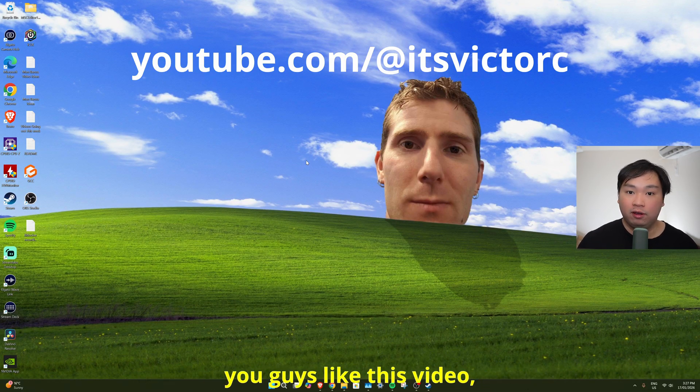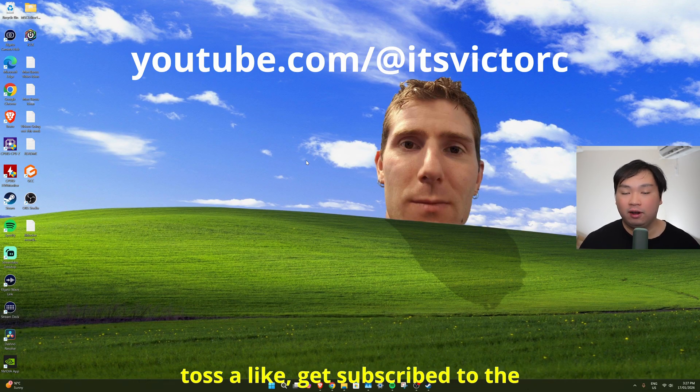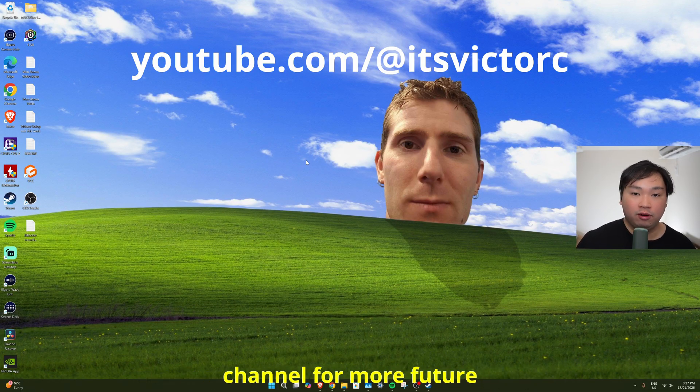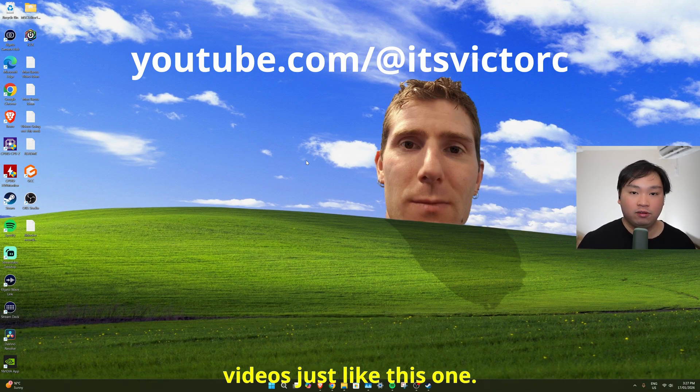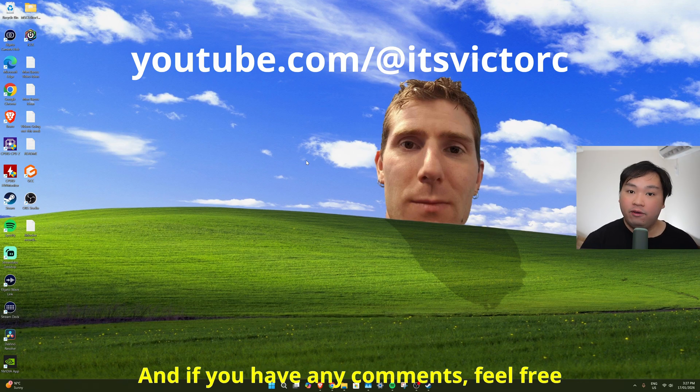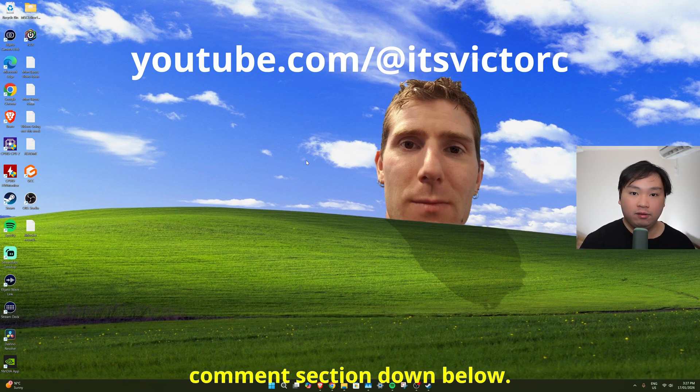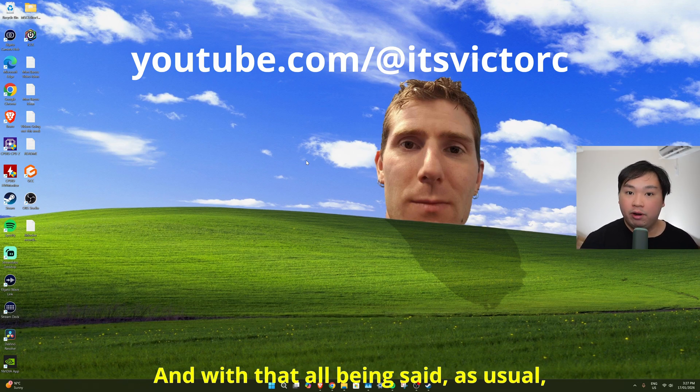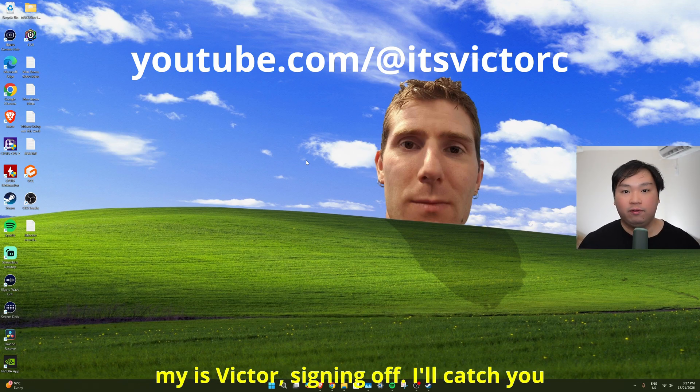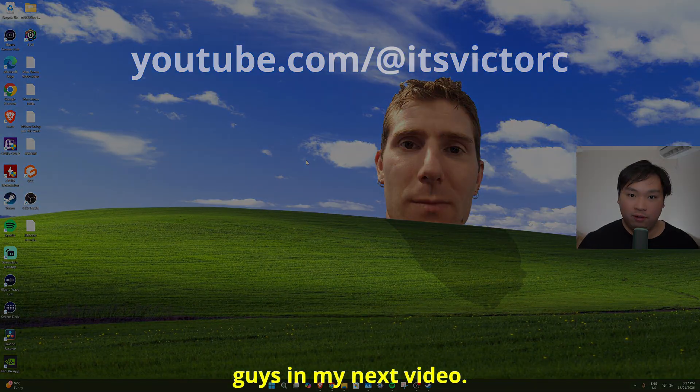Anyways, that's all for this tutorial. Thank you guys so much for watching. If you guys like this video, toss a like, get subscribed to the channel for more future videos just like this one. And if you have any comments, feel free to leave them in the comment section down below. And with that all being said, as usual, my name is Victor signing off. I'll catch you guys in my next video.